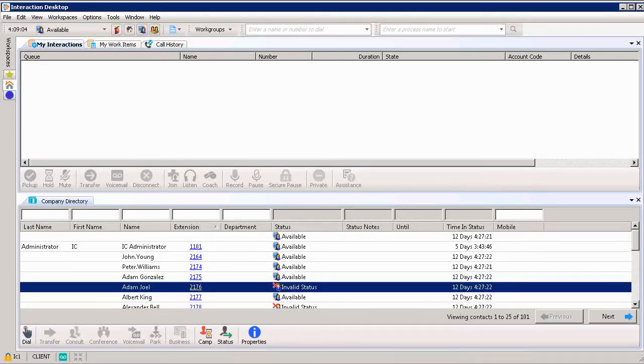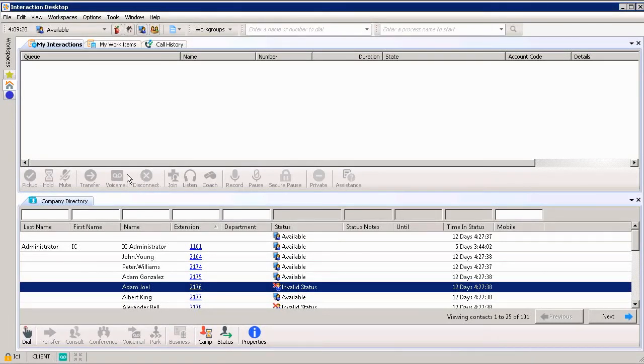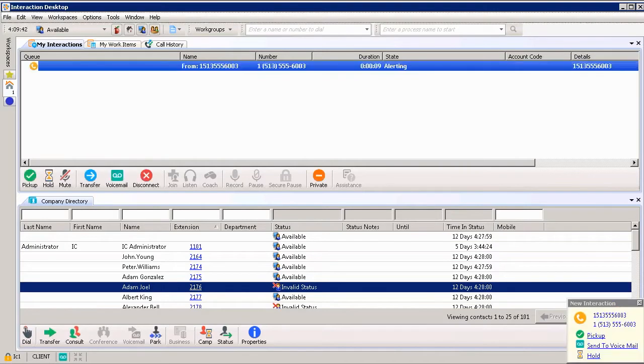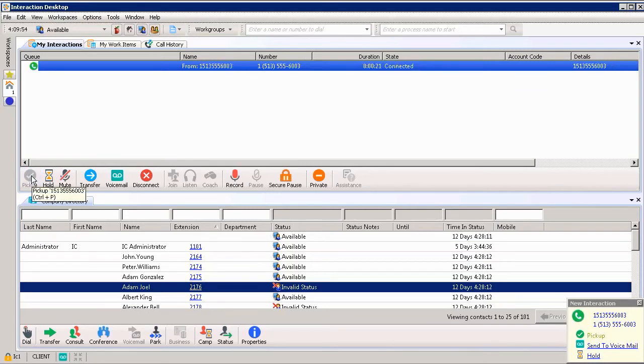The call control buttons are located in the center of my screen under my interactions tab. You can see that they're currently grayed out because we don't have anything coming into our queue at the moment. As soon as we do we'll see those buttons light up and we'll be able to click on each one of them. So let me simulate a call. You can see a call has come into our queue with the number and name, and the state shows it's alerting. I can click the pickup button in my toolbar. Automatically it now shows the state is connected.